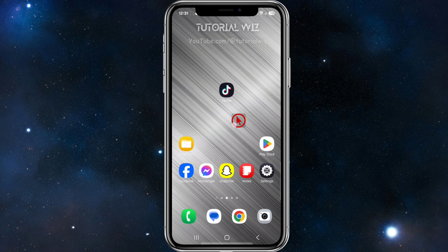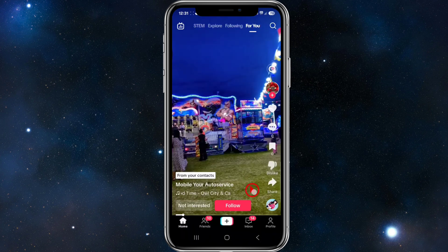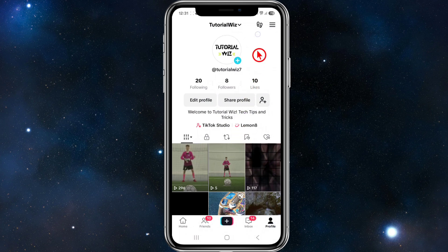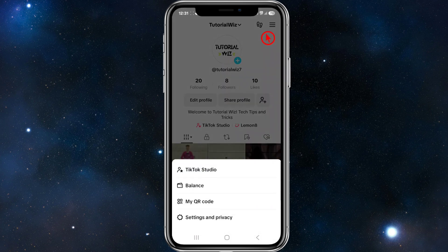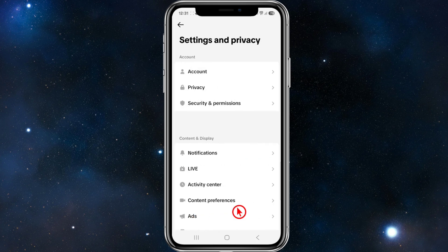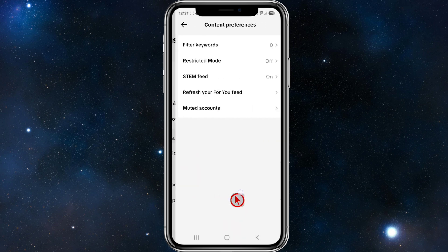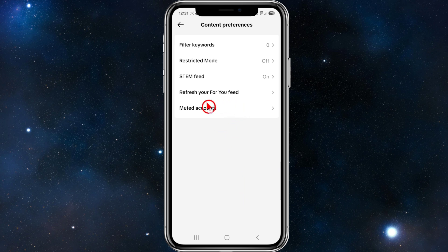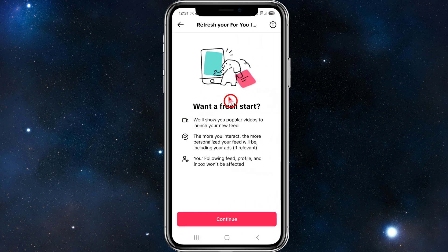The next thing we can do is adjust interests in settings. Go into TikTok, then go to your profile and click the three horizontal lines in the top right corner of the screen. Tap Settings and Privacy, and then under Content Display click on Content Preferences. Inside there you'll find 'Refresh your For You feed' — go ahead and click that and click Continue.